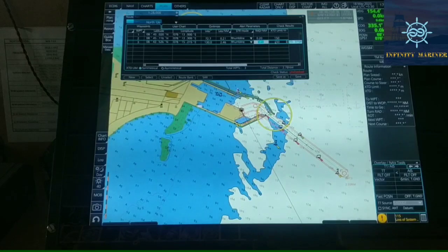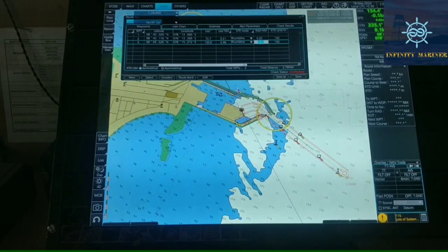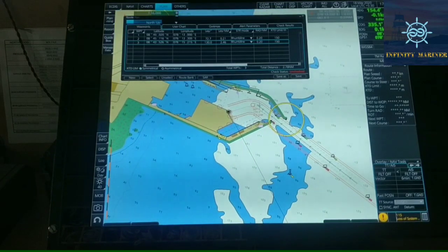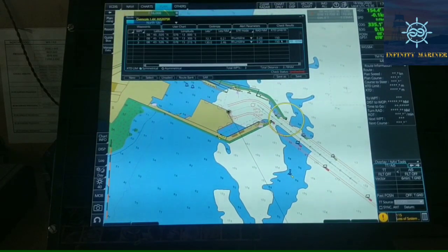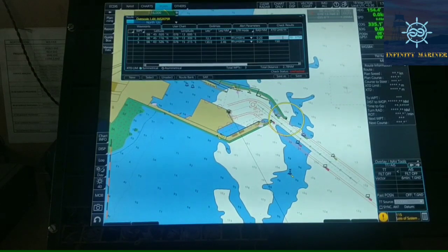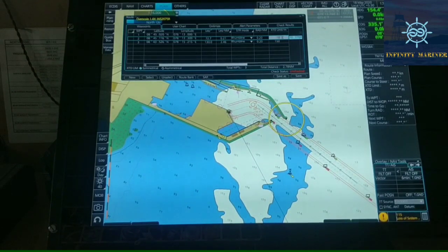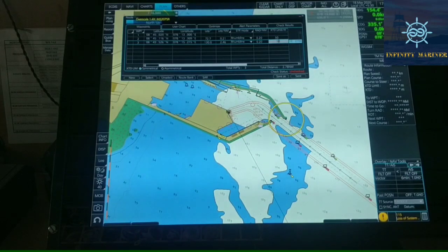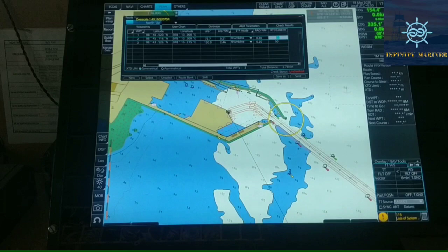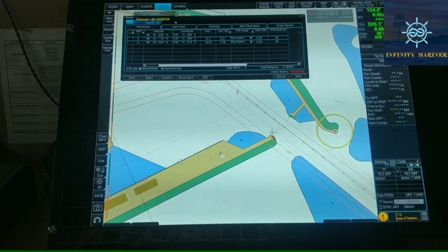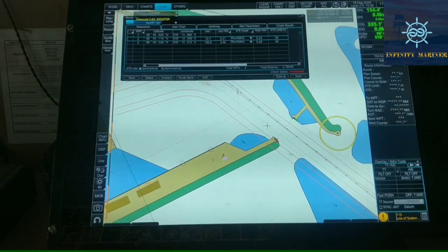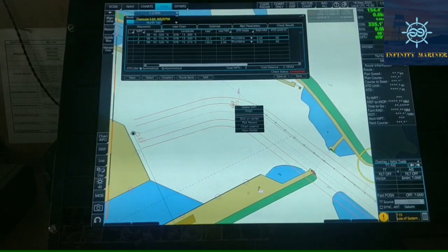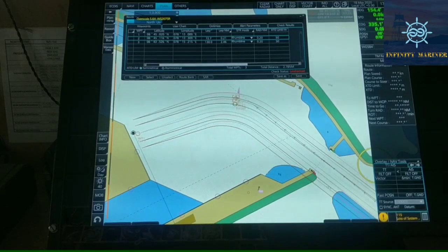We have adjusted the speed and now we have to adjust the cross-track limit, which means how much cross-track the vessel can move. Here it is set to 150 meters, so we will reduce it to 50 meters as we are departing from port — it should be less since the channel is not that wide. It should be around 50 meters as the channel is narrow.